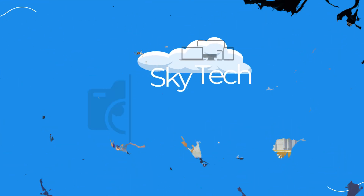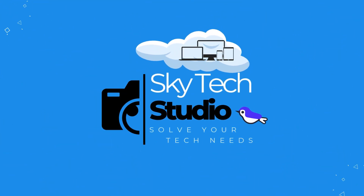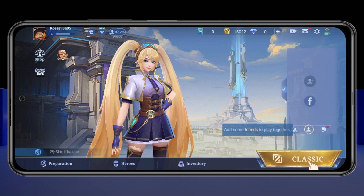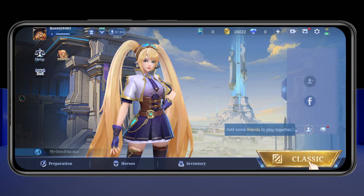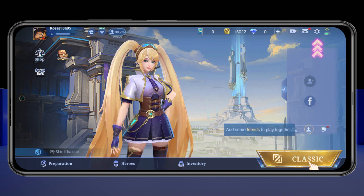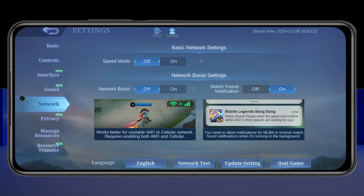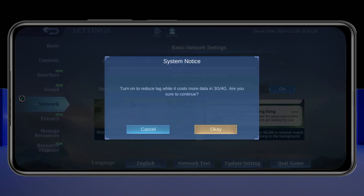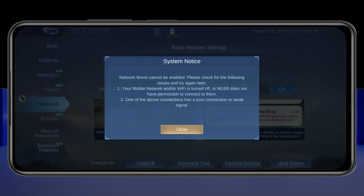To fix unstable ping and low ms on Mobile Legends Bang Bang, the very first thing you need to do is from the game home page, go and tap on the Settings option at the top. Once inside Settings, tap on Network. Inside the Network tab, make sure you have enabled Speed Mode, and also turn on Network Boost right from here.